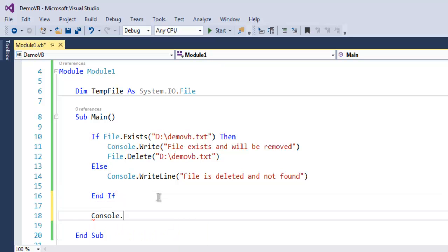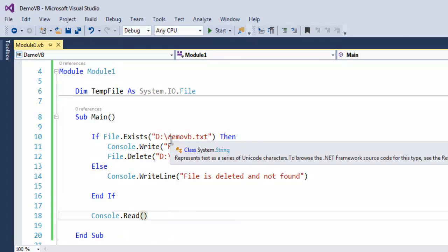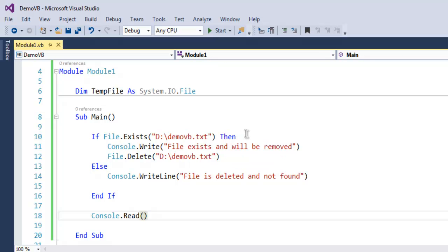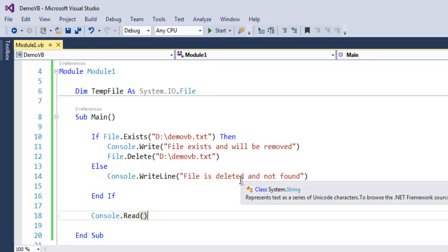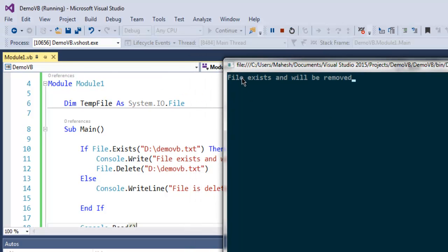I'm also going to use Console.Read to pause the output. So what we did: we checked for existence of demovb.txt file. If it exists then we will delete it. If it doesn't exist then we will simply output the line 'file is deleted and not found.' Let's just execute this.